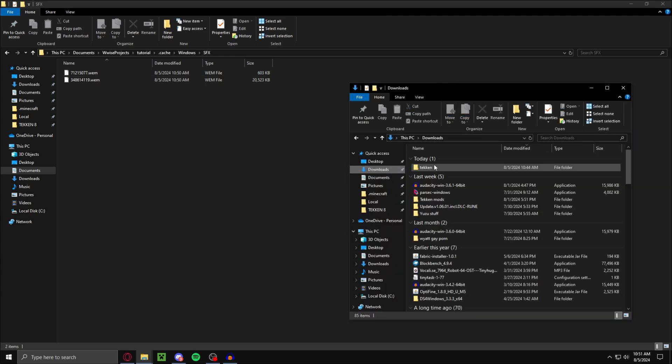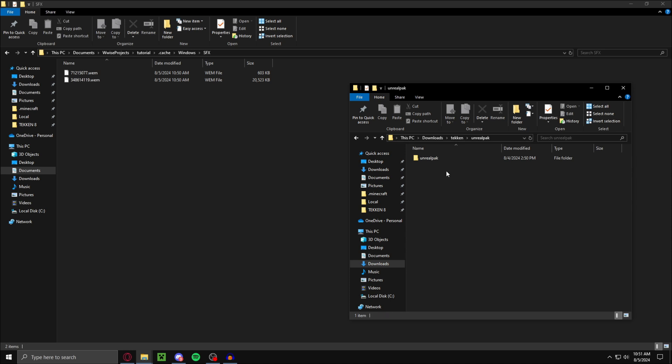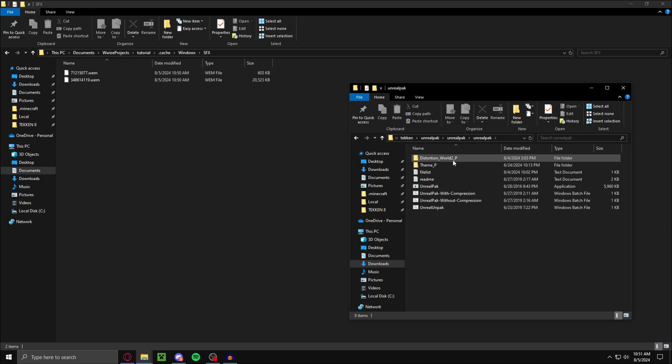Go back to your folder here. Now you want to extract the unreal pack folder. Now open unreal pack, then unreal pack. What you want to do is make a new folder. Then just name it whatever you want, and then underscore P. Make sure it has underscore uppercase P at the end or else it won't work. I'm going to name this tutorial underscore P.